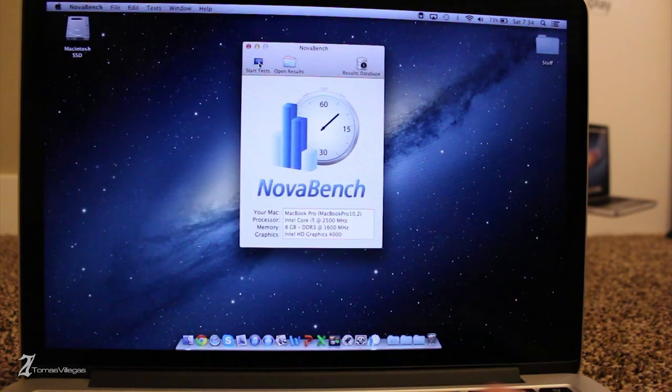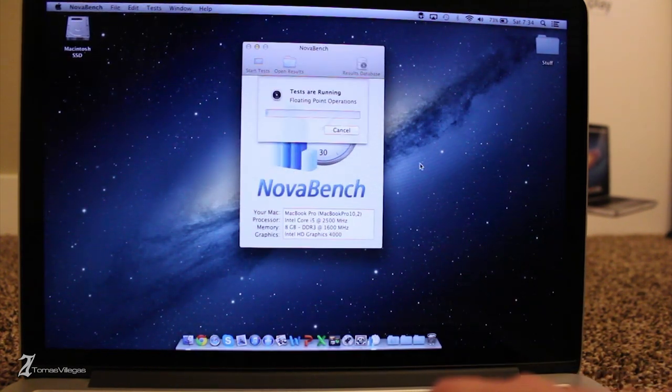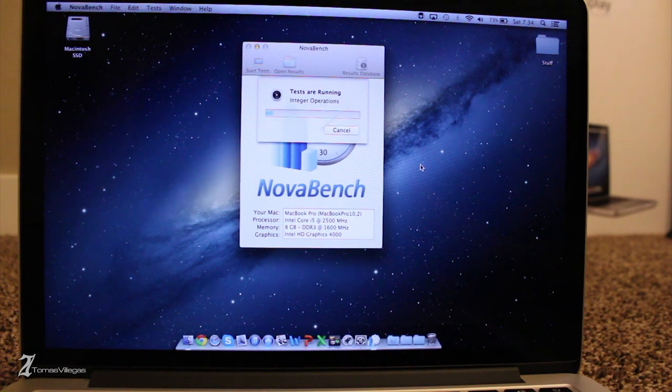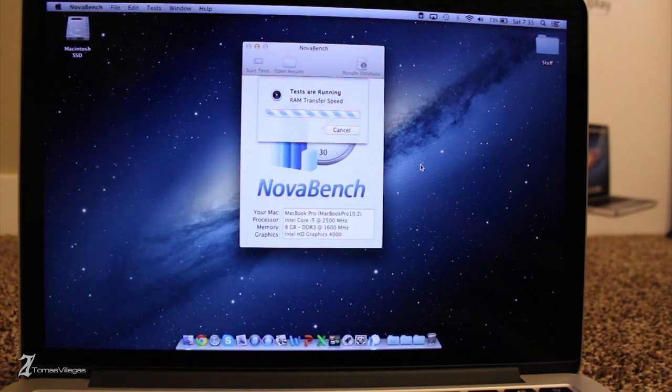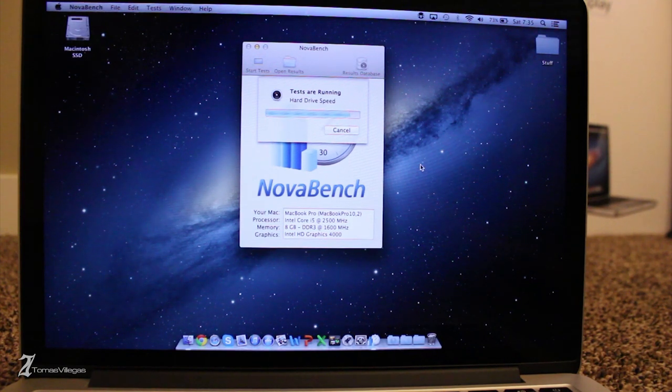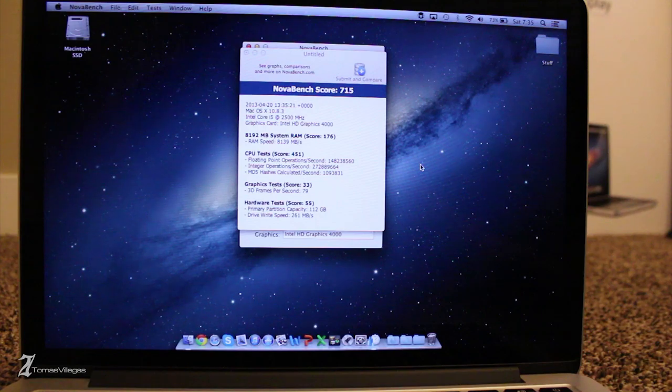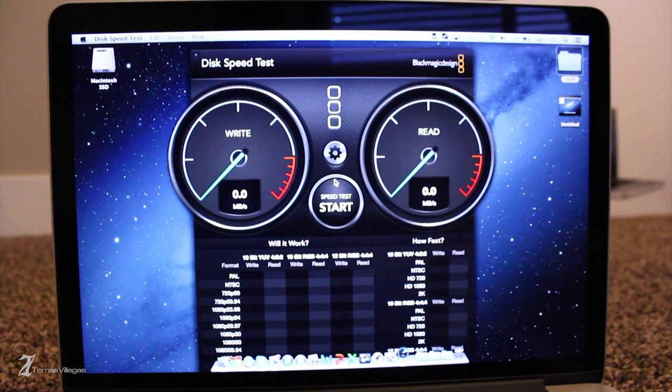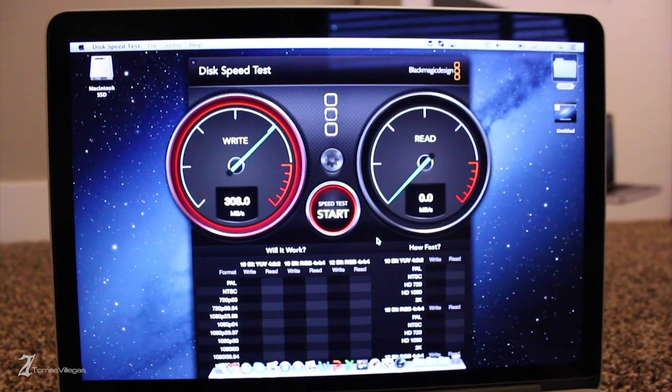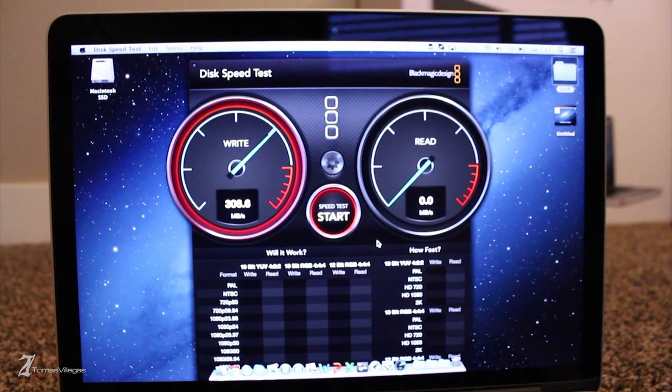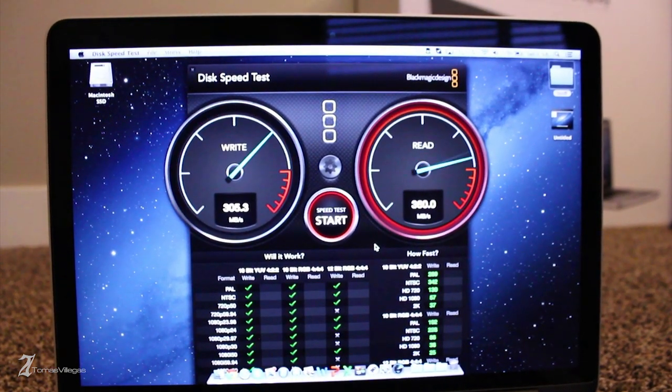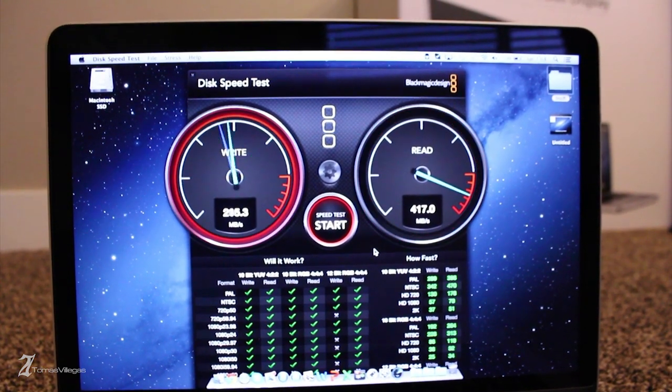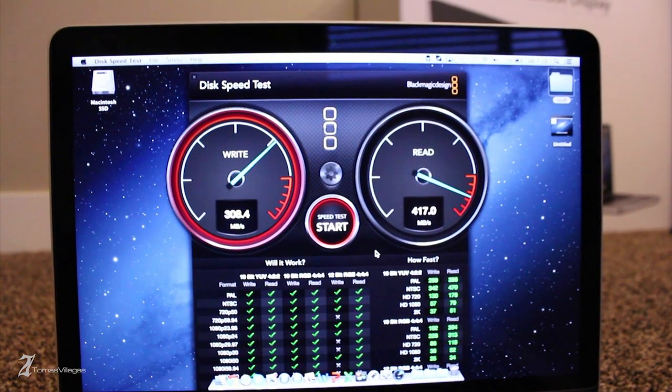Rounding out my system overview testing with Novabench. As Novabench runs and completes its testing, you'll see the Retina MacBook Pro provides a solid score of 715. And finally on to a storage performance overview. Using Blackmagic Disk Speed Test, we're getting about 305 write and 450 read. That's pretty extraordinary and provides considerably higher performance than the traditional magnetic hard drive. This specific machine is utilizing a Samsung-built solid-state drive.